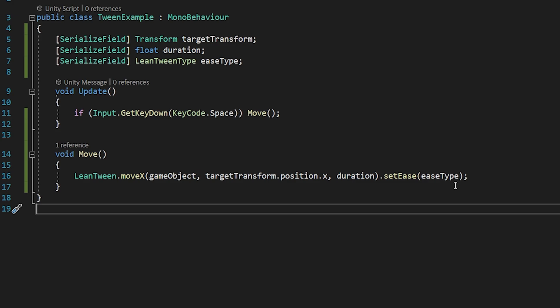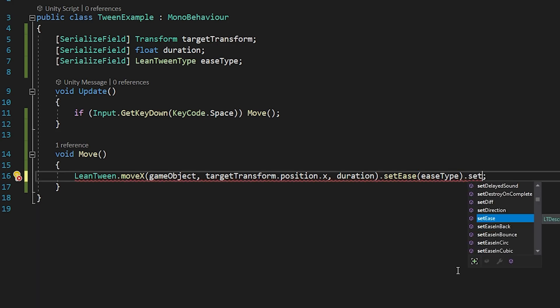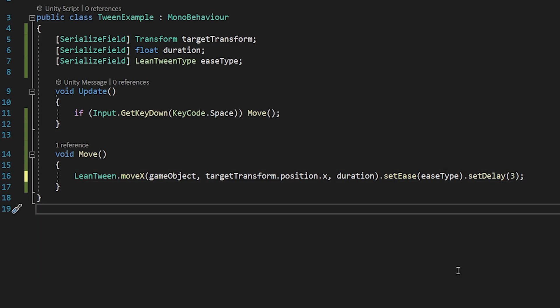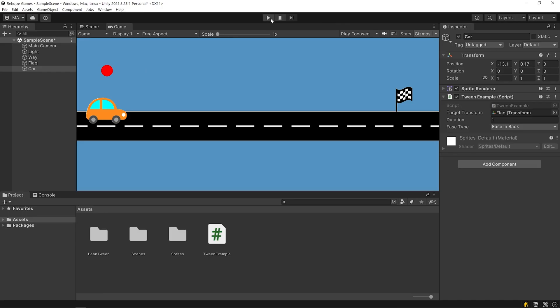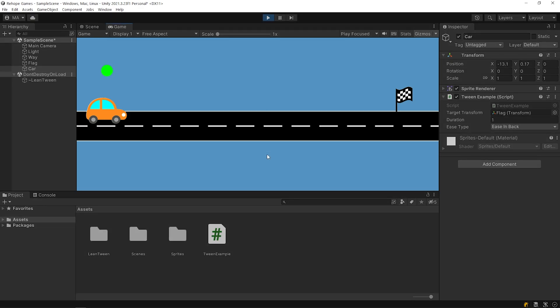You can delay the start of a tween by using set delay method. It will start with a 3 second delay. Start the game. Press the spacebar. As you can see, the movement started after 3 seconds.